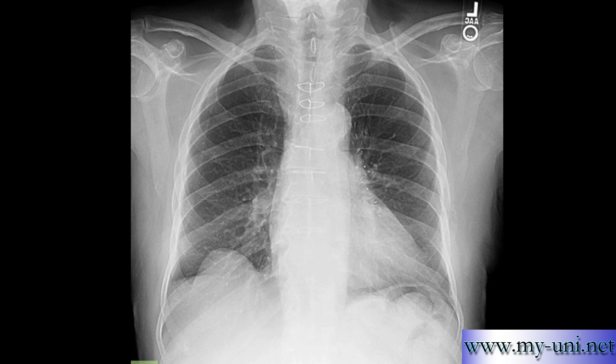Congenital eventration usually results either from maldevelopment of diaphragmatic muscle or from the absence of phrenic nerves. The most common cause of acquired eventration is injury to the phrenic nerve, either as a result of surgery or from any other condition that can compromise the phrenic nerves.